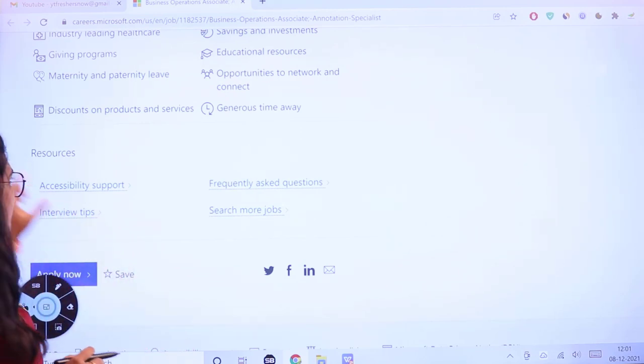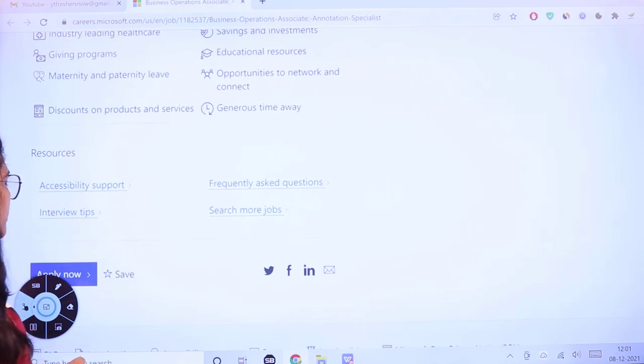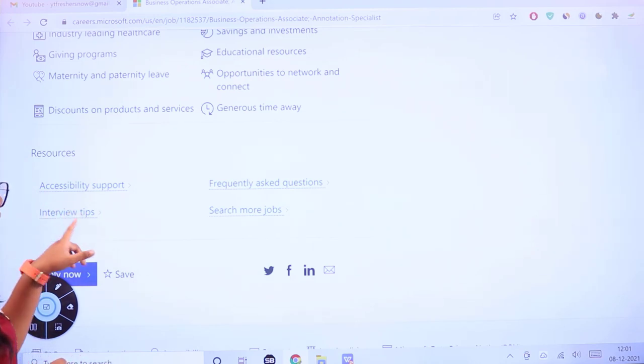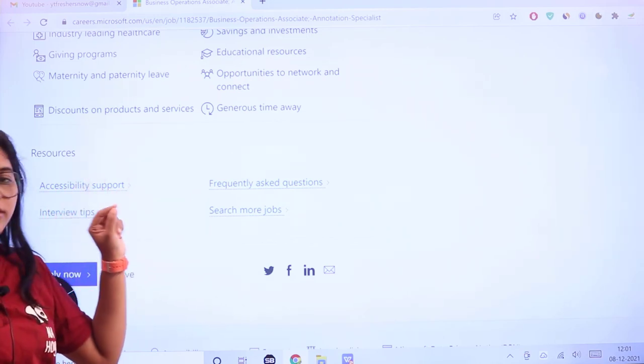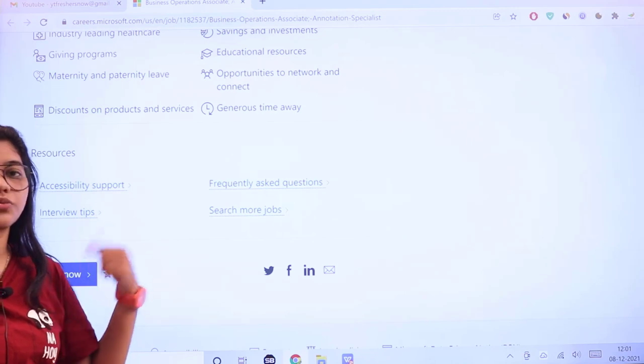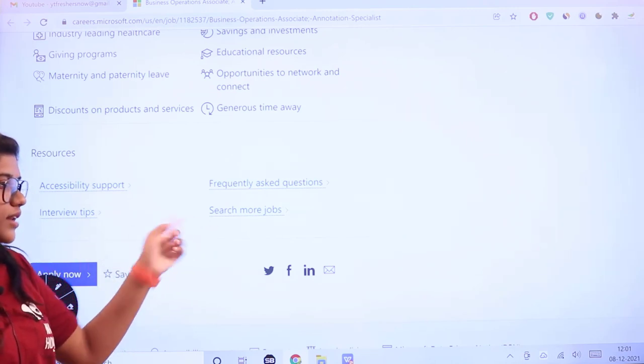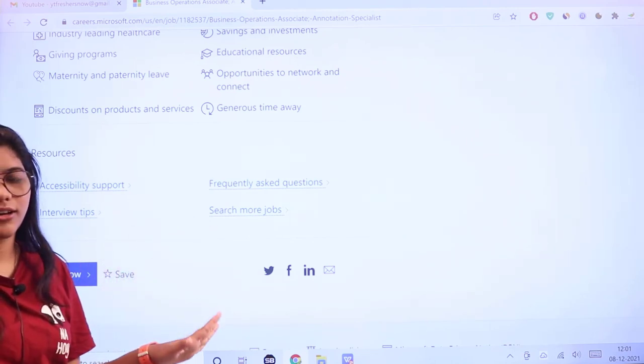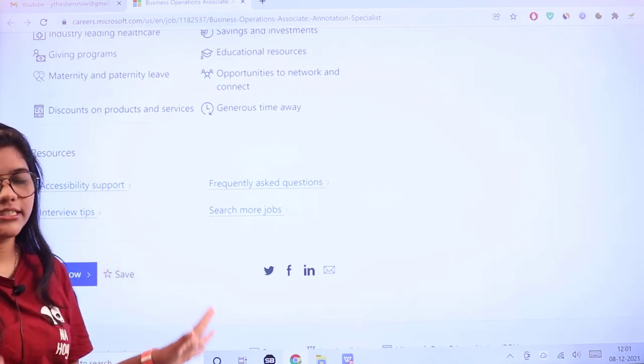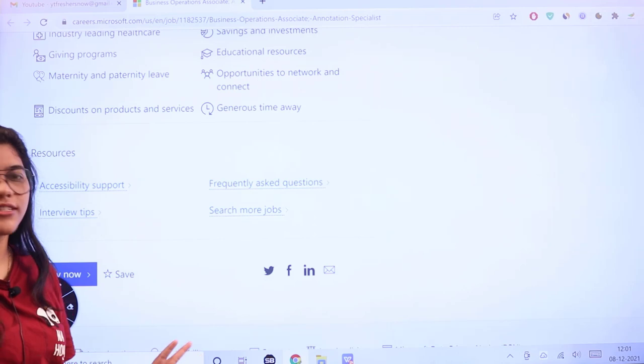If you have any questions or want your queries cleared, there's a resources section with interview tips, accessibility support, frequently asked questions, and job search options. Clear with all the basic details, now it's time for the application procedure.